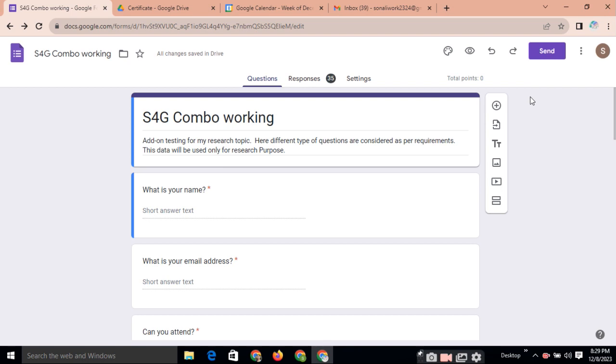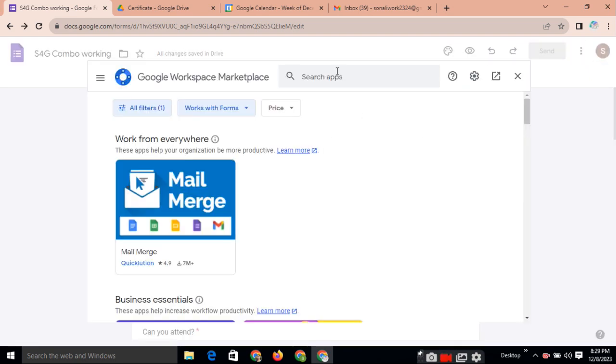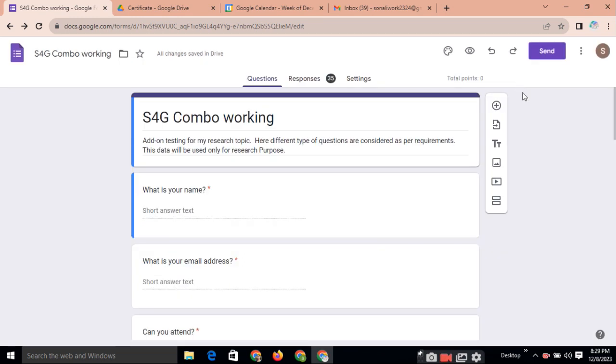If you want to send the certificate after submission of feedback form, for this also, again you need to post three dots. Then get add-on. You need to type here certify-em add-on. And you can send the certificate.